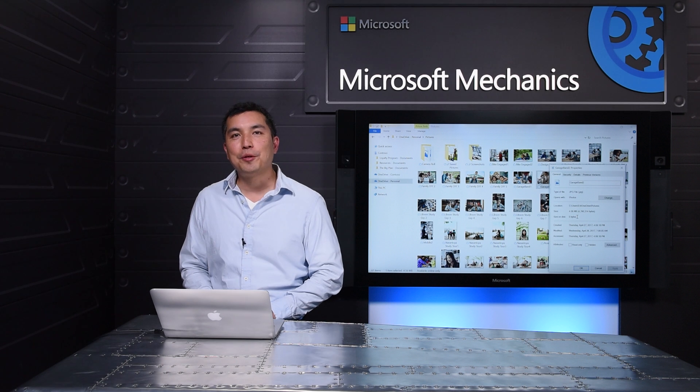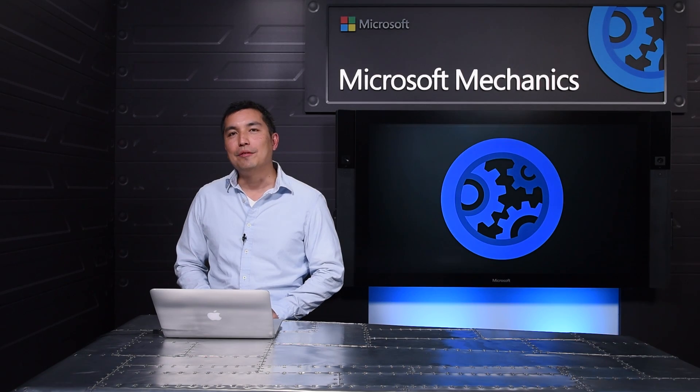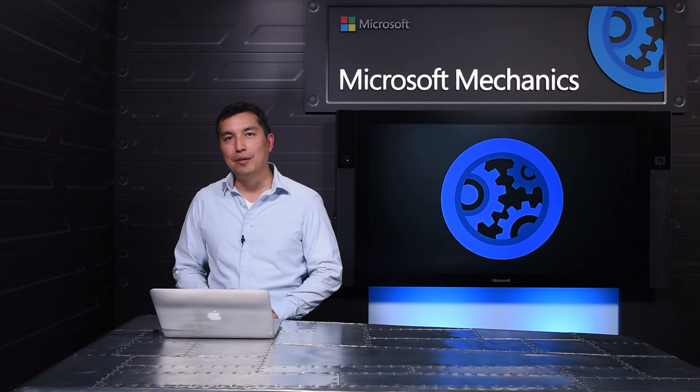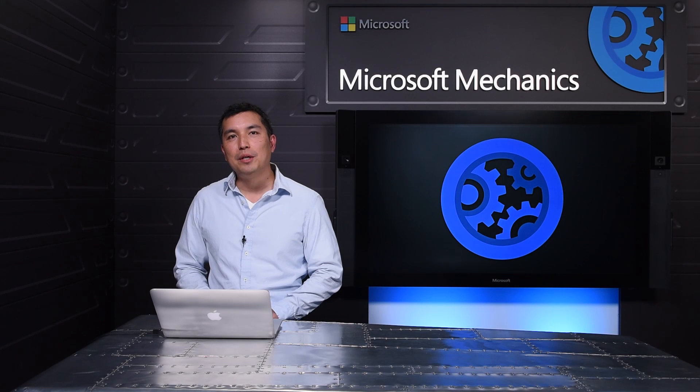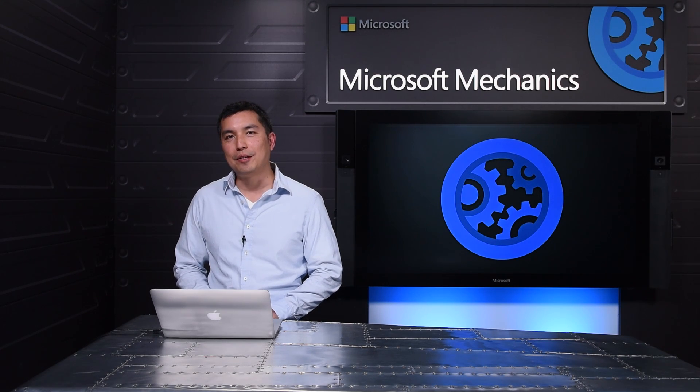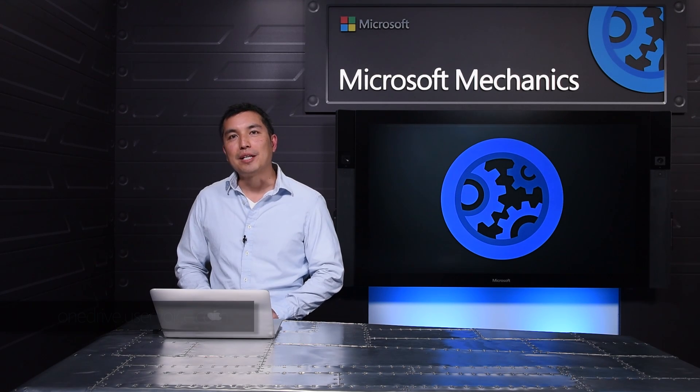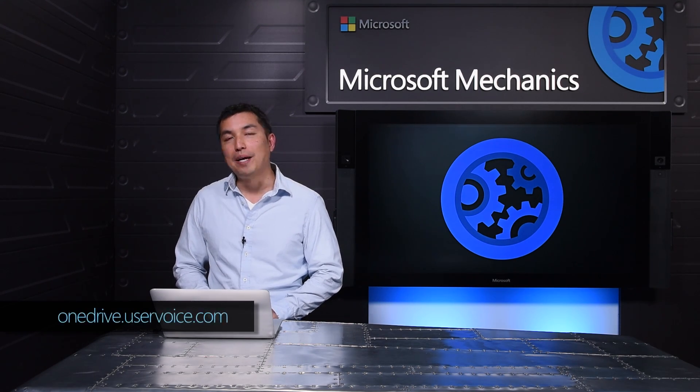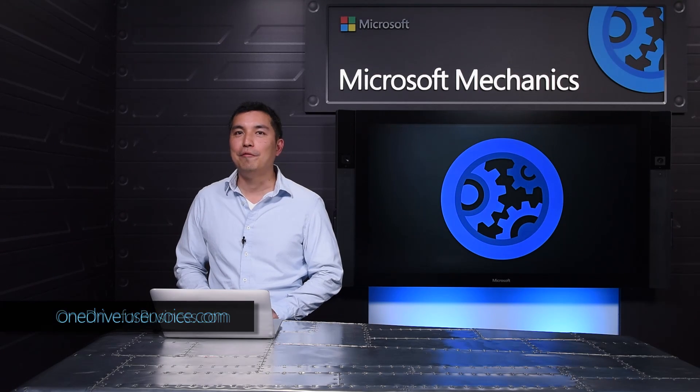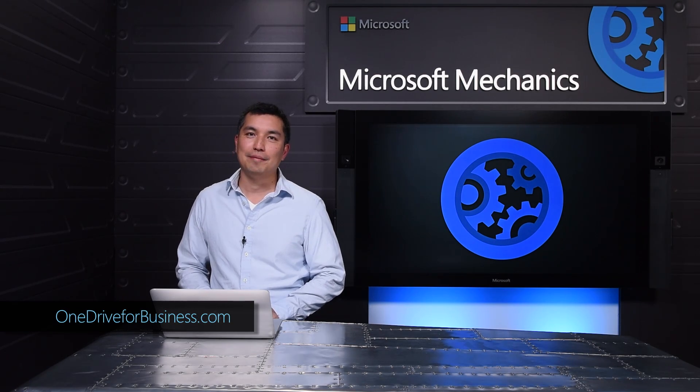As you heard at Build, this will be coming this summer to Windows Insiders. That was a quick overview of some of the features that are rolling out soon, and that we're working on for later this year. Please try out the new sharing experience in OneDrive and SharePoint, and look for OneDrive files on demand in Windows 10 Insider builds coming soon. Remember to keep giving us your feedback at UserVoice. To learn more, follow the link below. So, thanks for watching.